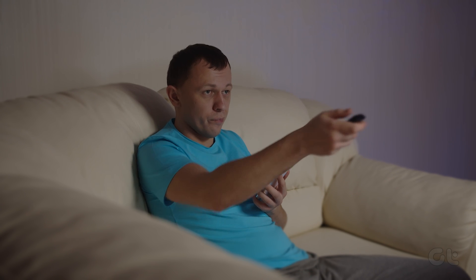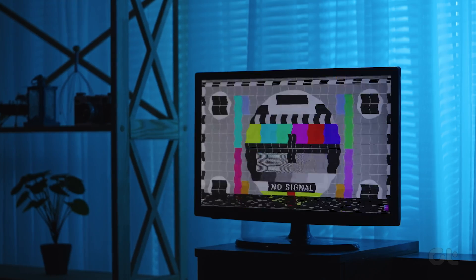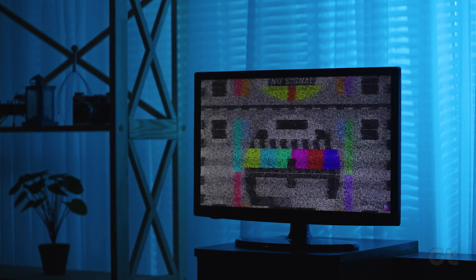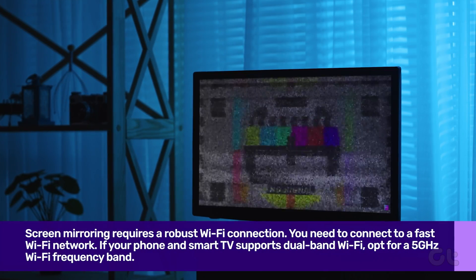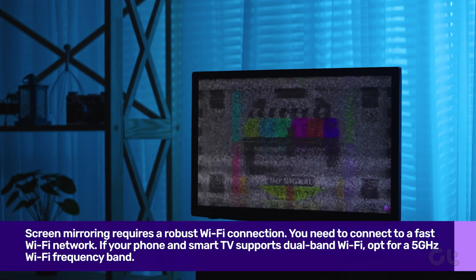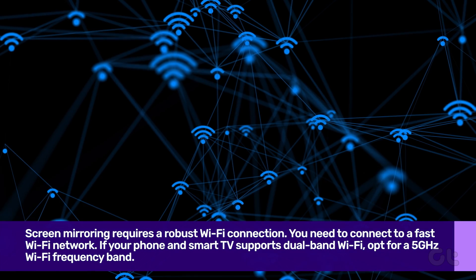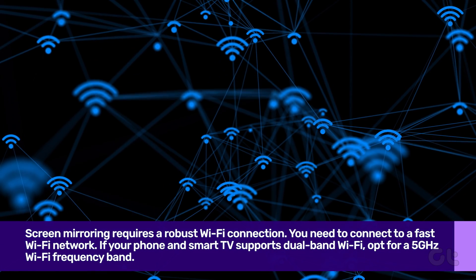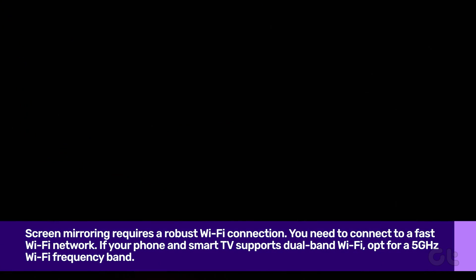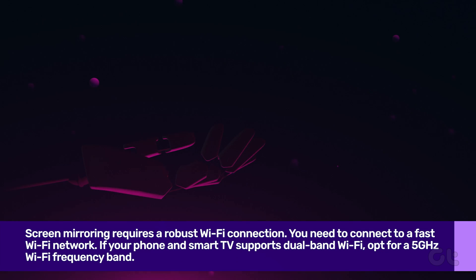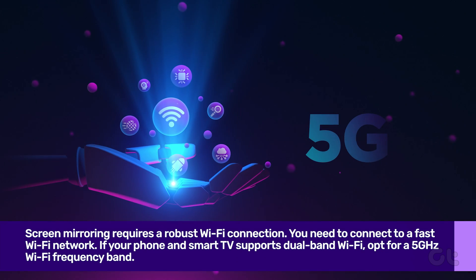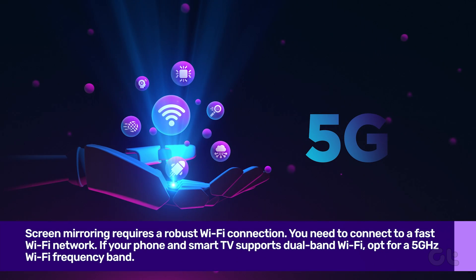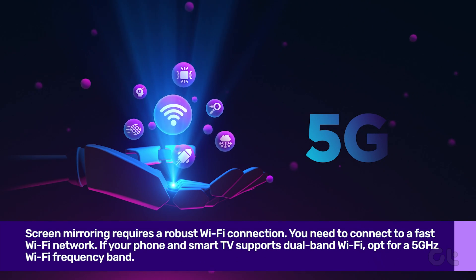Next, you need to connect your Android phone and smart TV or monitor to the same Wi-Fi network. Speaking of Wi-Fi networks, screen mirroring requires a robust Wi-Fi connection. You need to connect to a fast Wi-Fi network. If your phone and smart TV supports dual-band Wi-Fi, opt for a 5 GHz Wi-Fi frequency band.